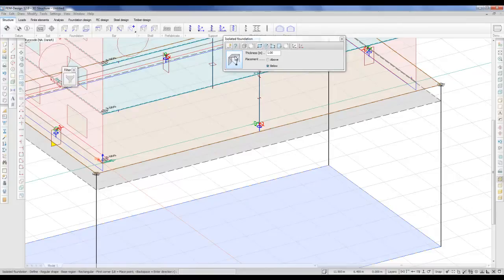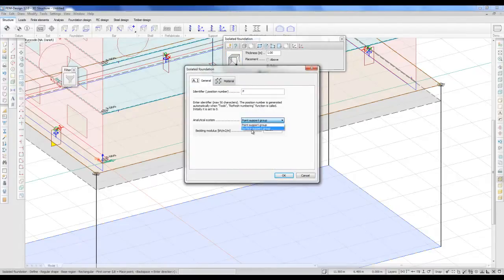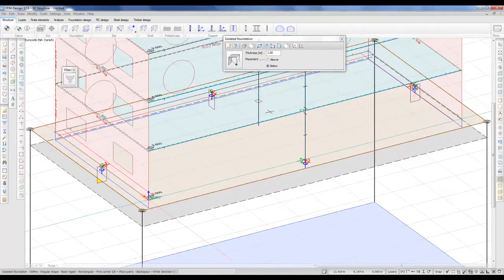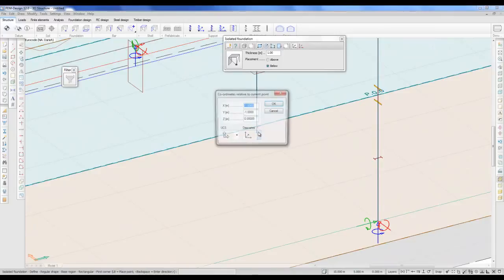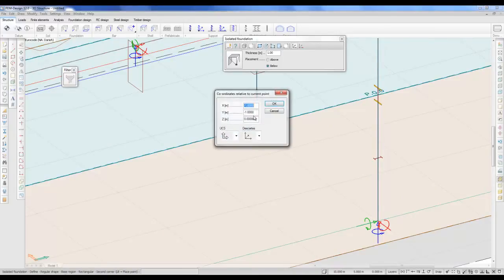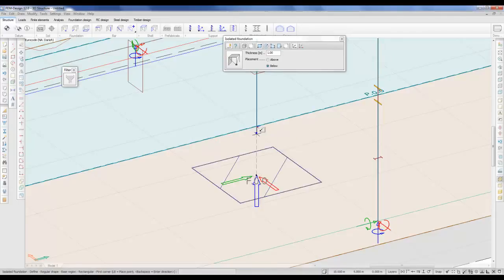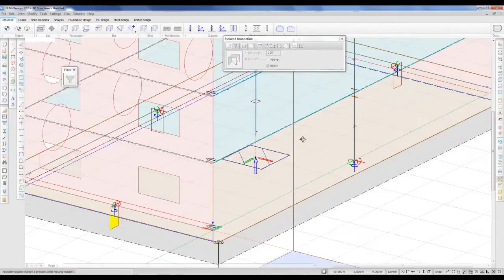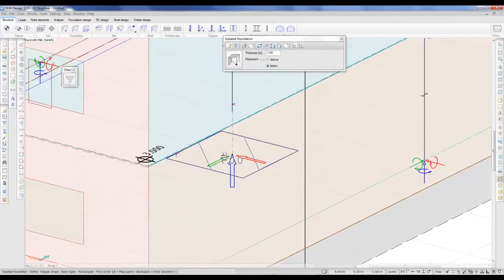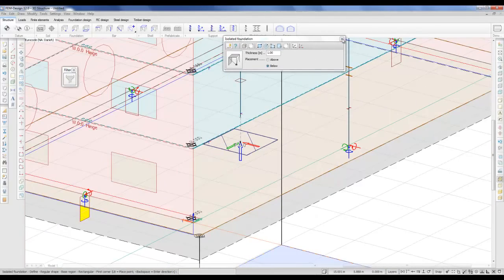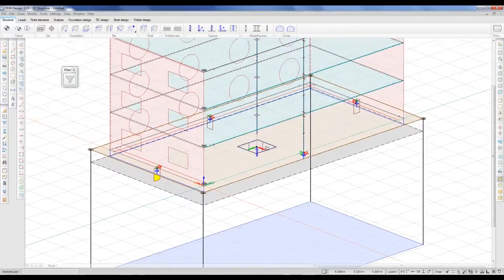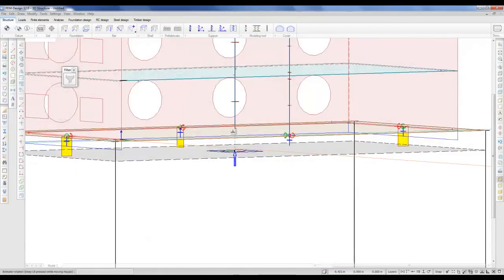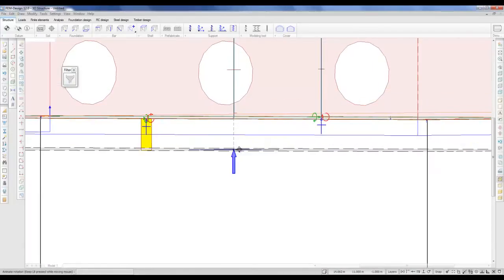The other foundation I'll do quite differently. I will change the general settings so it will be a surface support group. But basically, I will draw it the same way. And again, insert a connection point. You can see the difference. This is changed to be a point support group, and this is changed to be a surface support group. It's very important when you do this that you check that the analytical part of the support is placed in the foundation depth.